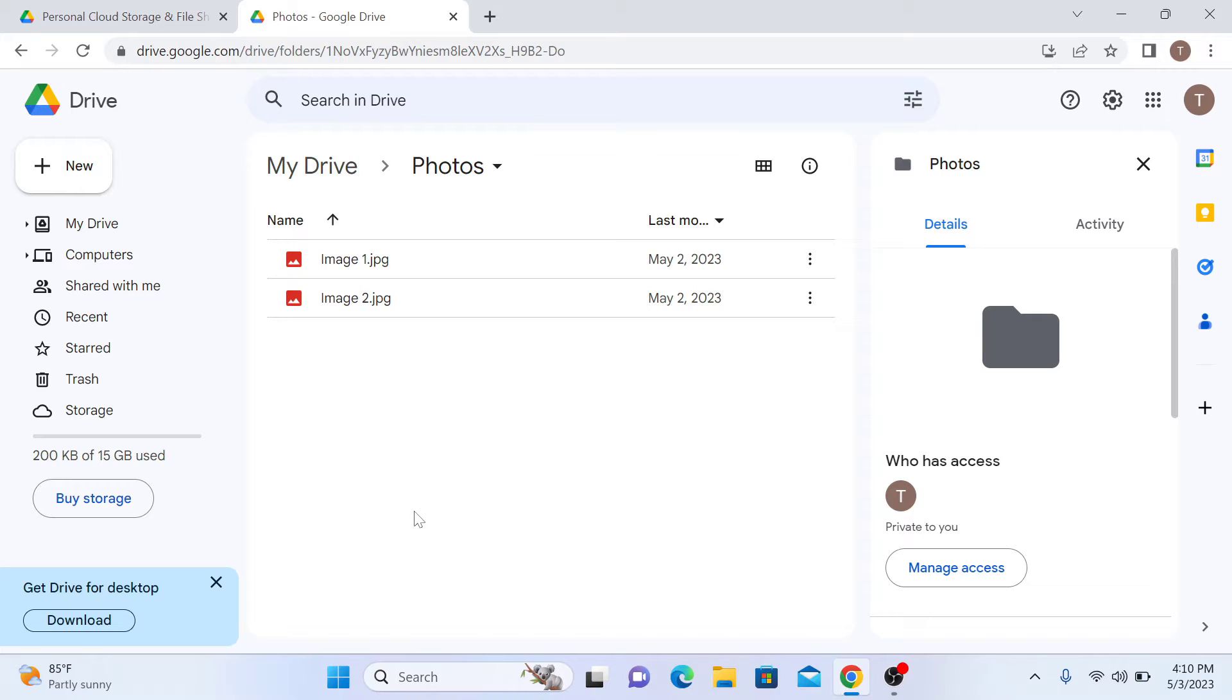Alternatively, you can use the search bar to find the photo by name. This is the search bar.